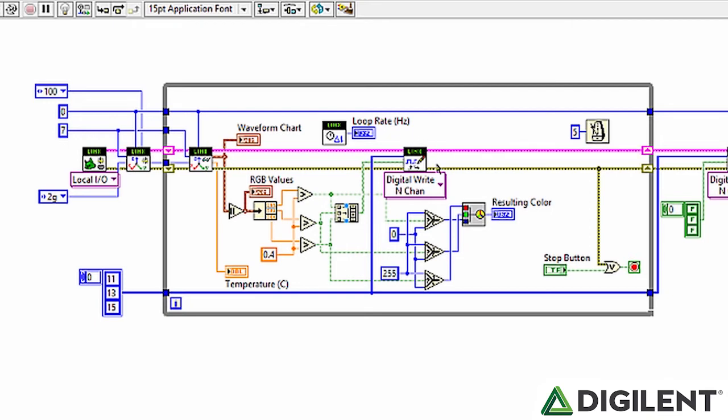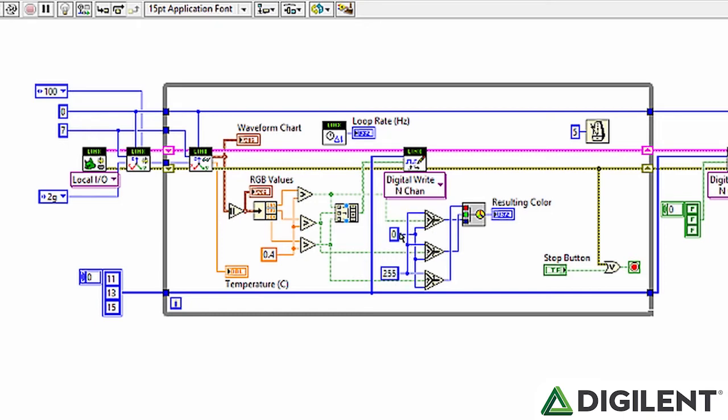So from the TRUE-FALSE values, we feed those into these selectors. Basically, you can see there's a TRUE and a FALSE, so if the condition is TRUE, it'll output whatever is connected to the TRUE, and if it's FALSE, it'll output whatever is connected to the FALSE.